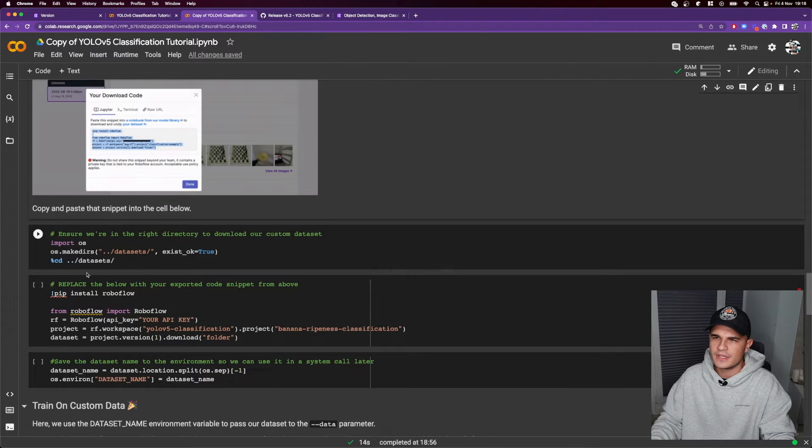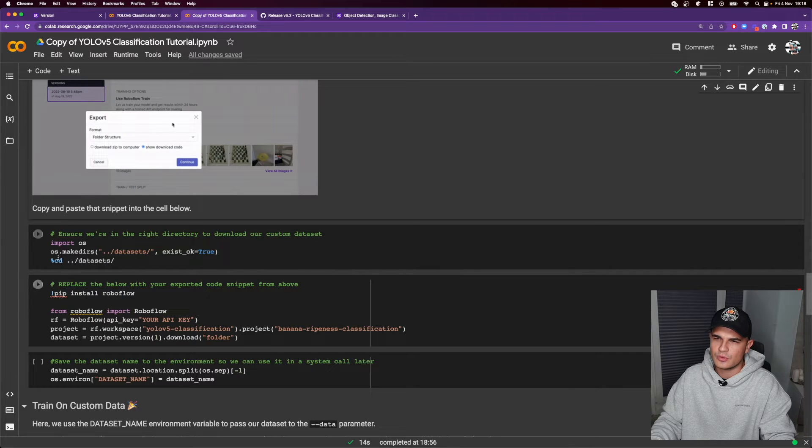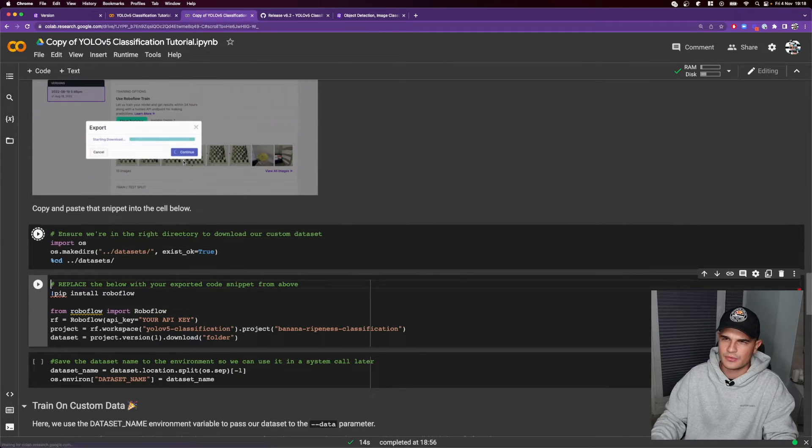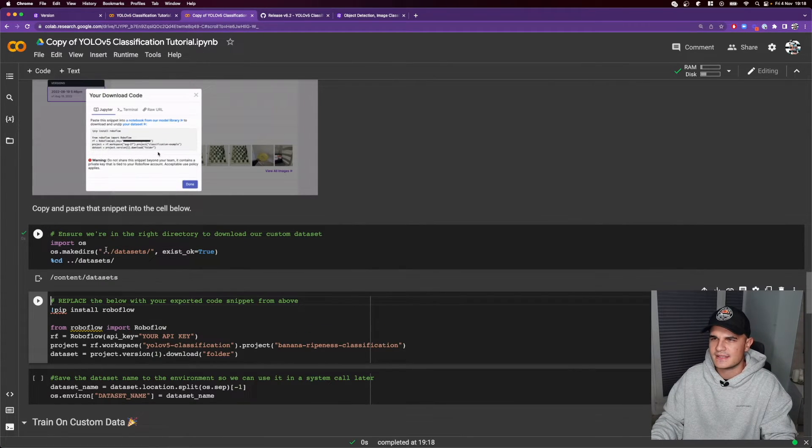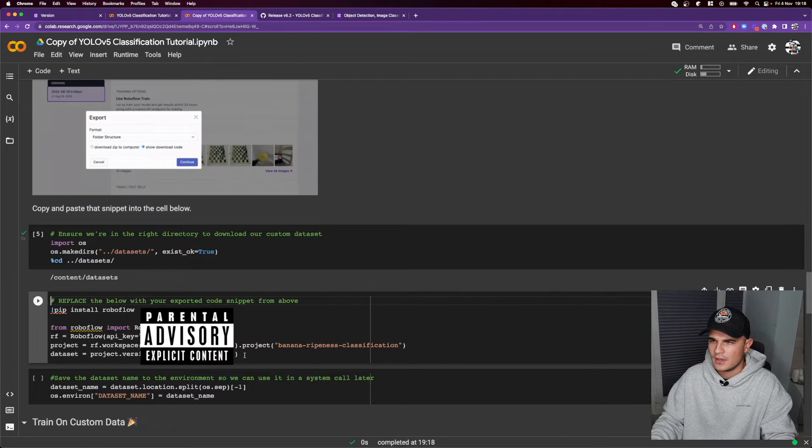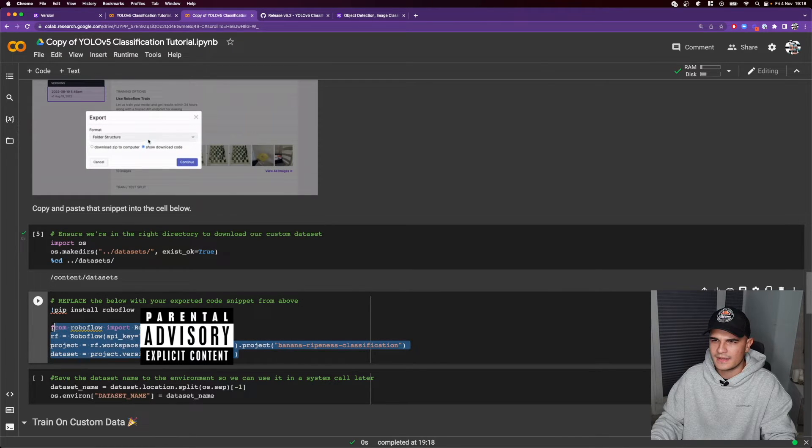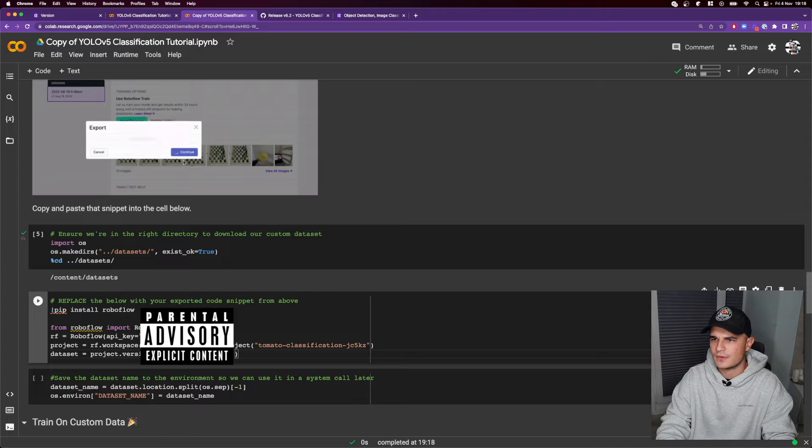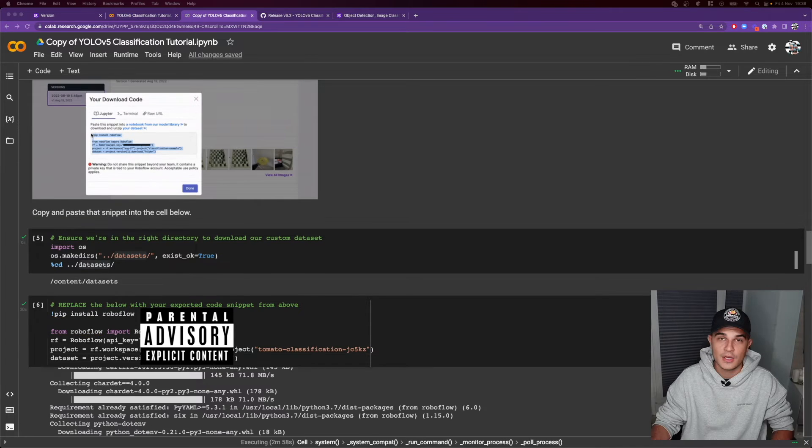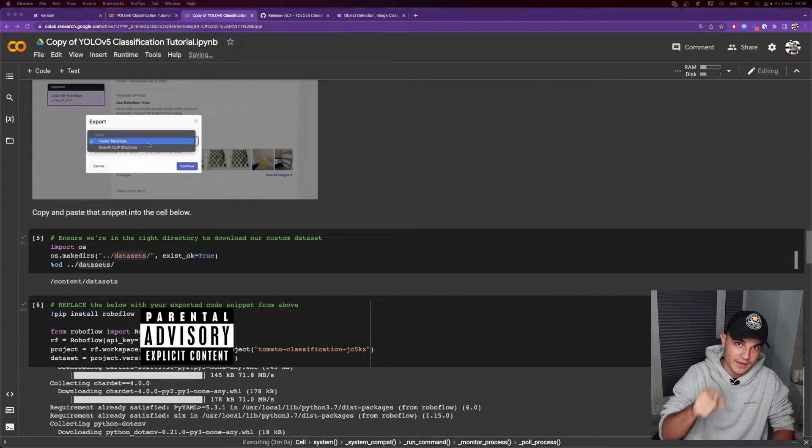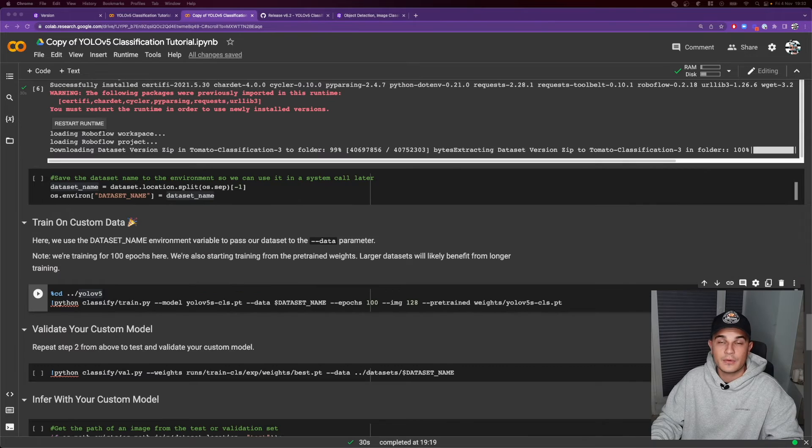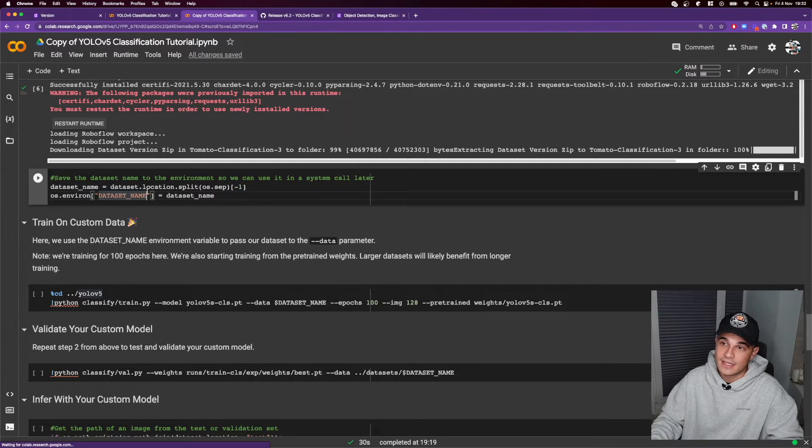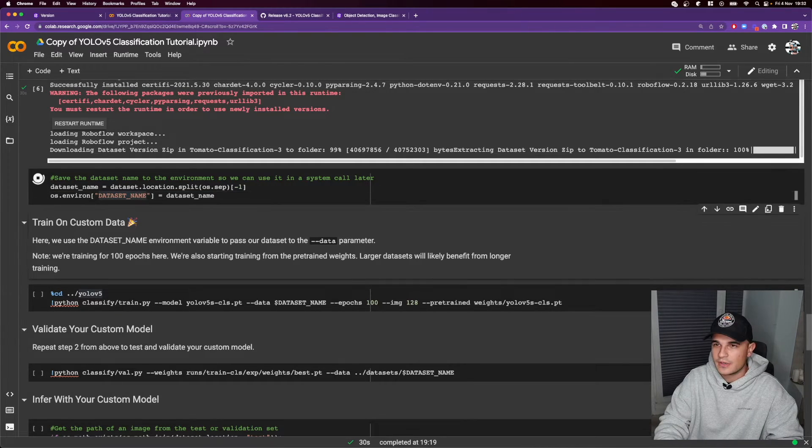Over here in our Jupyter notebook we have few cells. One of them will create the datasets directory. The other one will download the dataset from Roboflow website. Protect your API key at all costs. Don't share it with anybody. Our dataset has downloaded correctly and we can start the training.